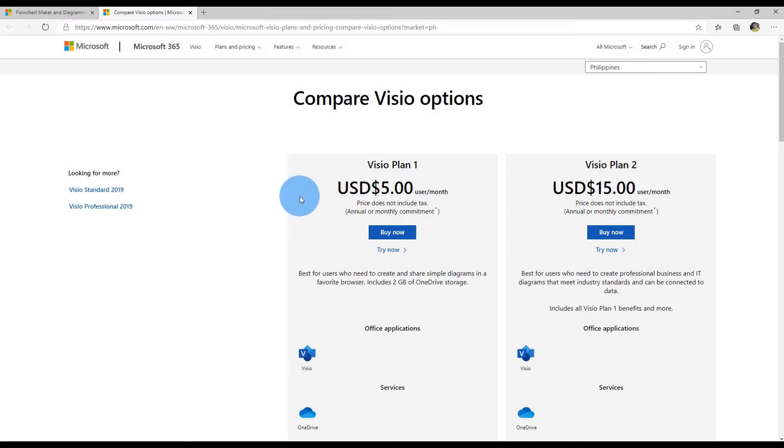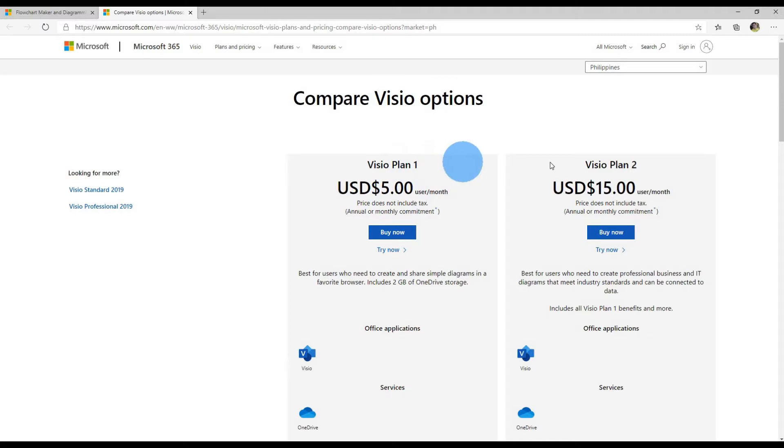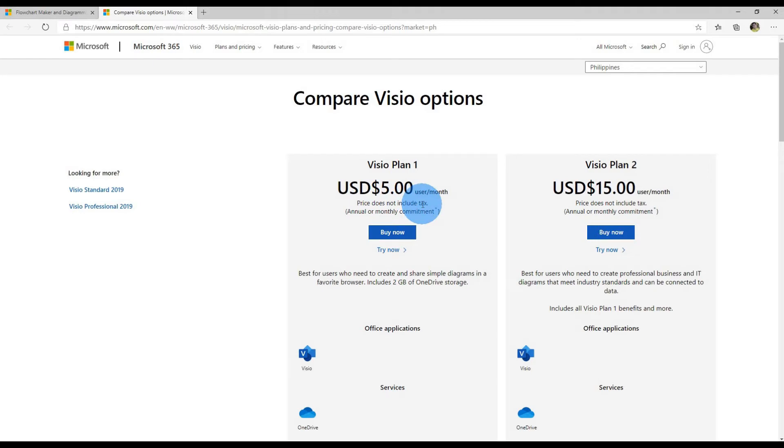By default, there are two different Visio plans: Visio Plan 1 and Visio Plan 2. What's the difference other than the cost? With Visio Plan 1, it's $5 per month and you can get Visio on the web.